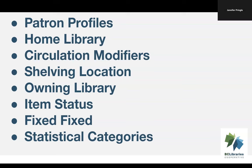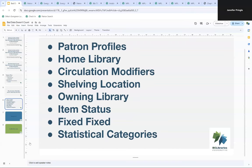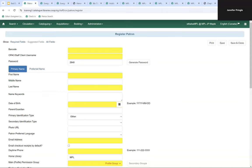Now we're going to take a look in Evergreen. Here we have the patron account registration form. The form has lots of fields and most, if not all, Sitka libraries only use a subset of them — I suspect nobody has a patron for which every single field in this form is filled in.